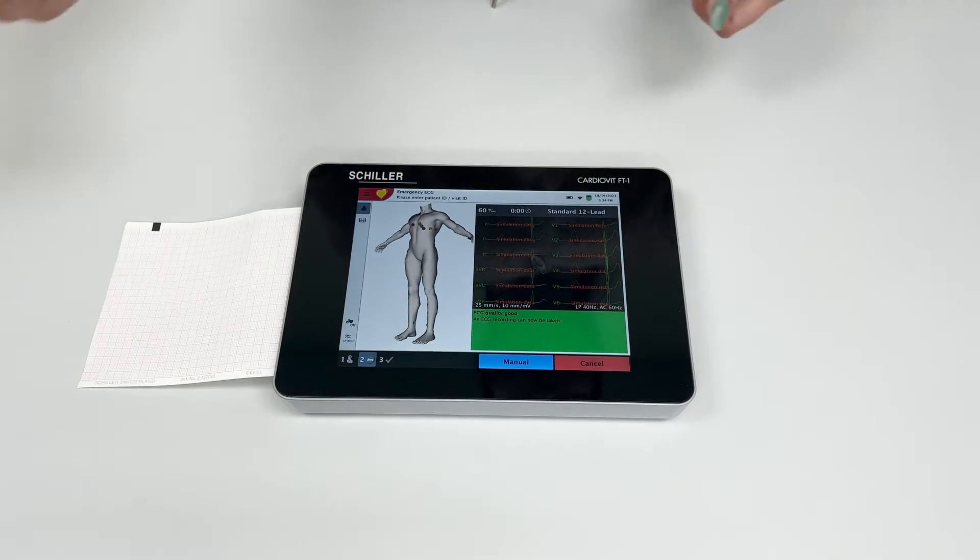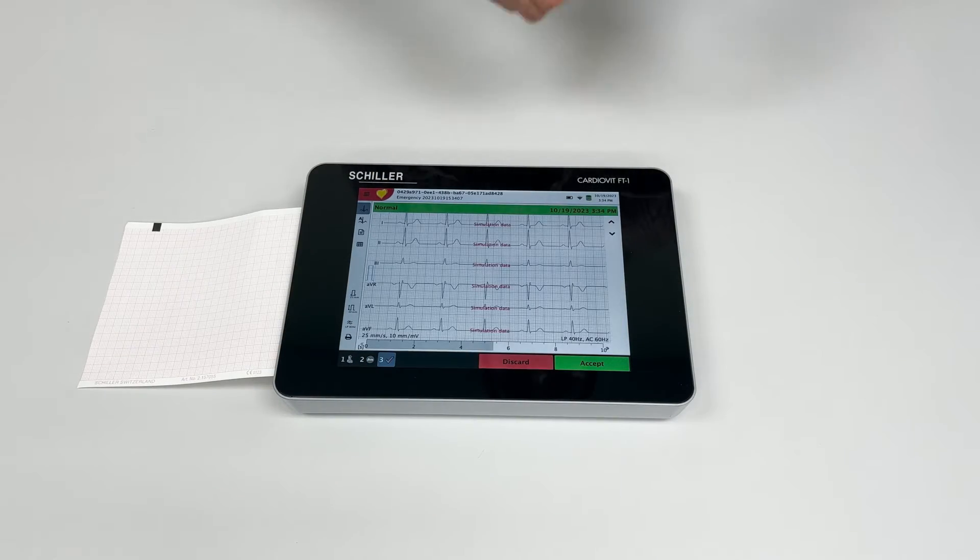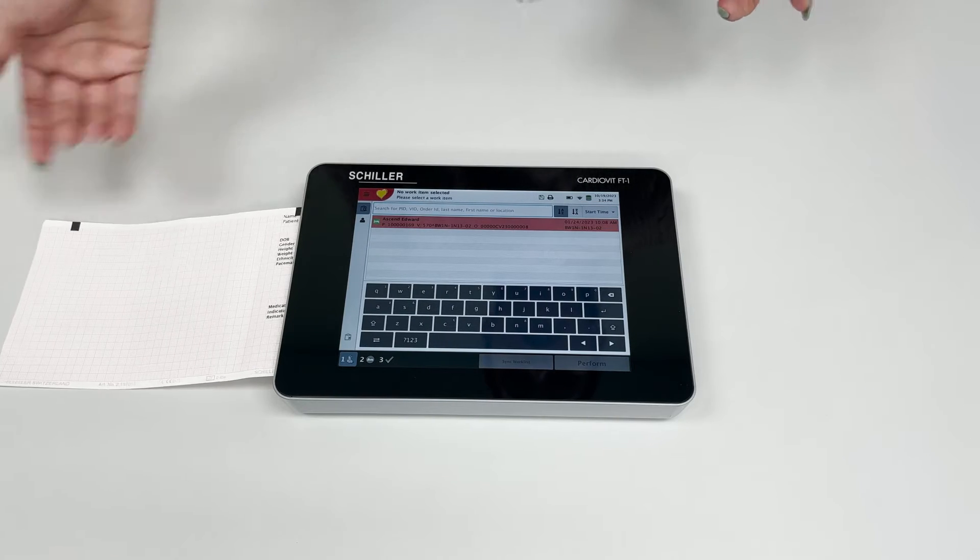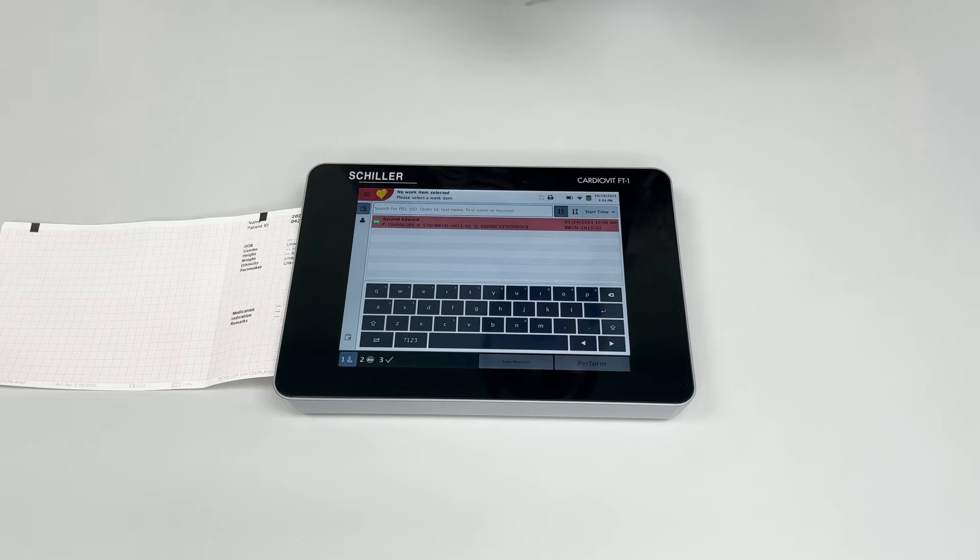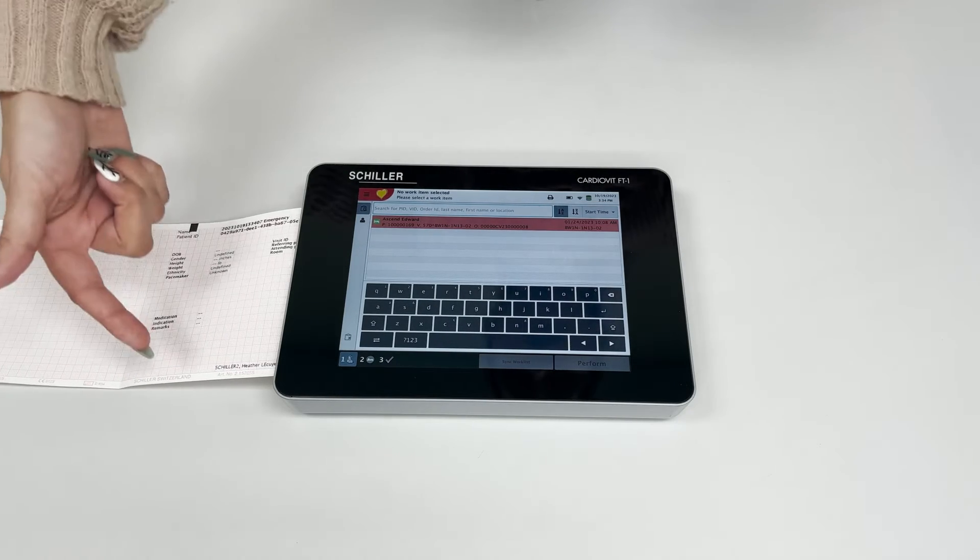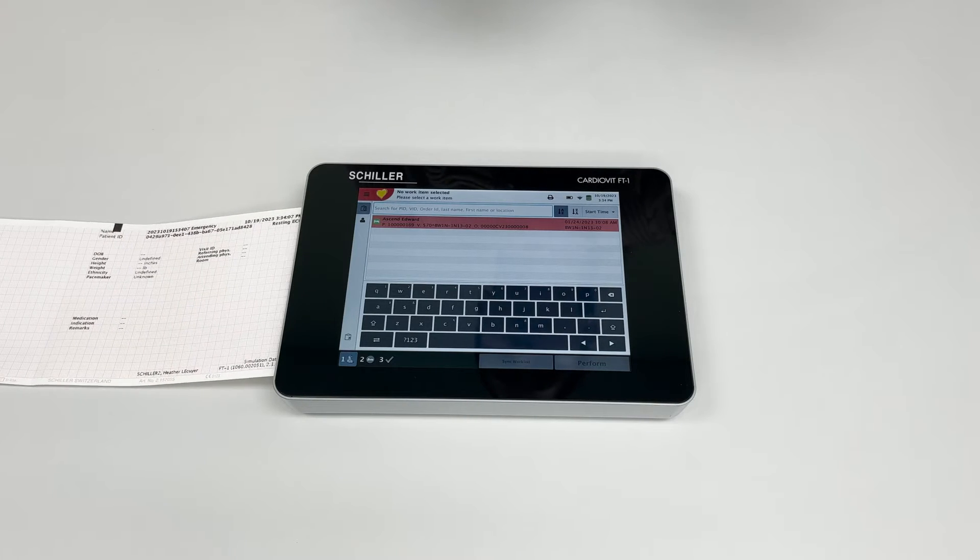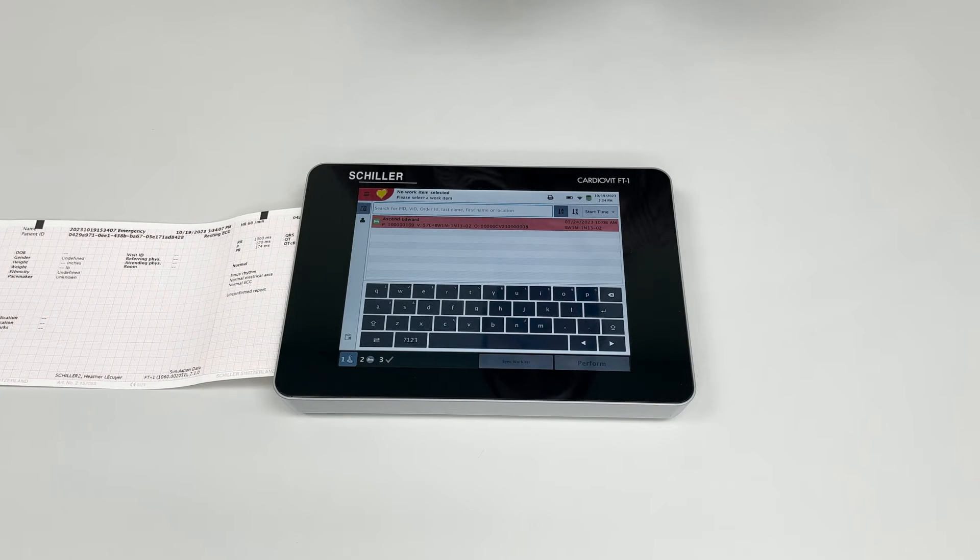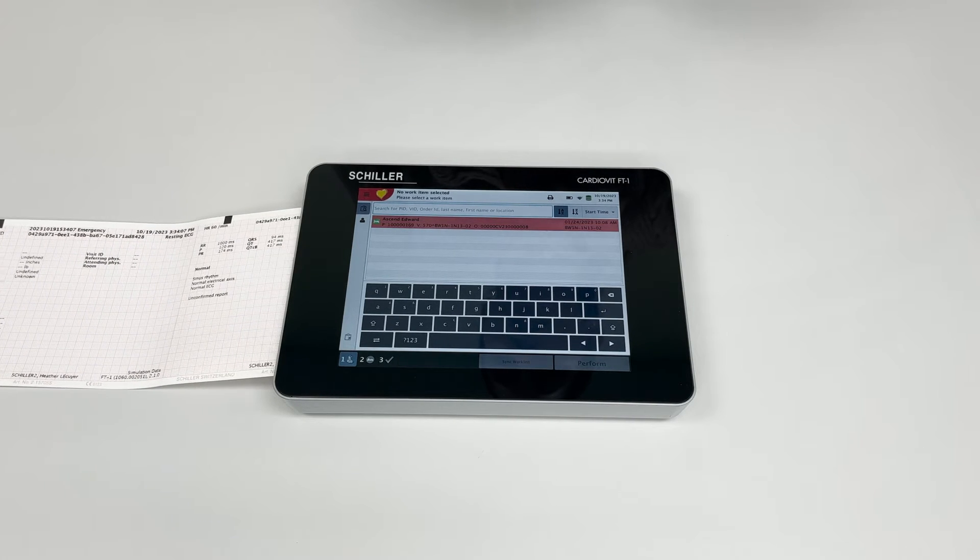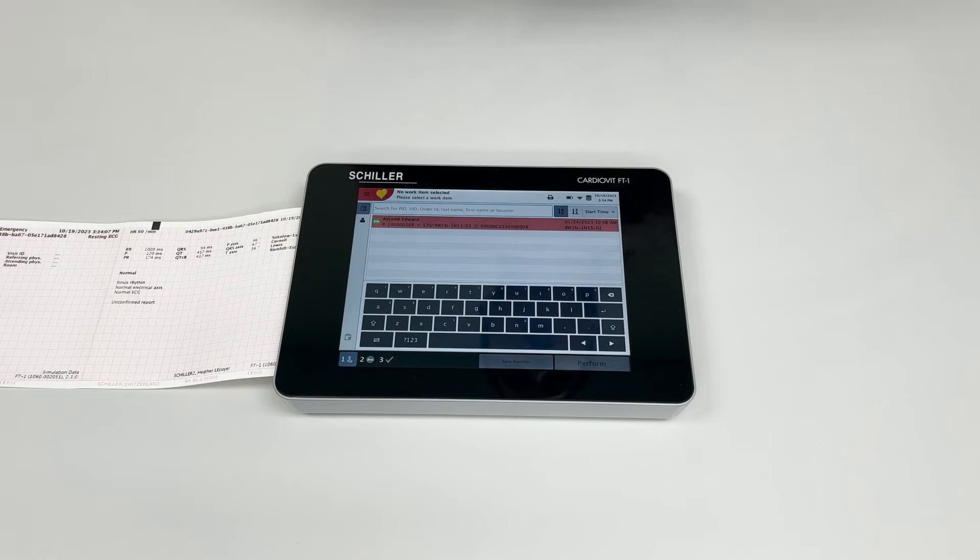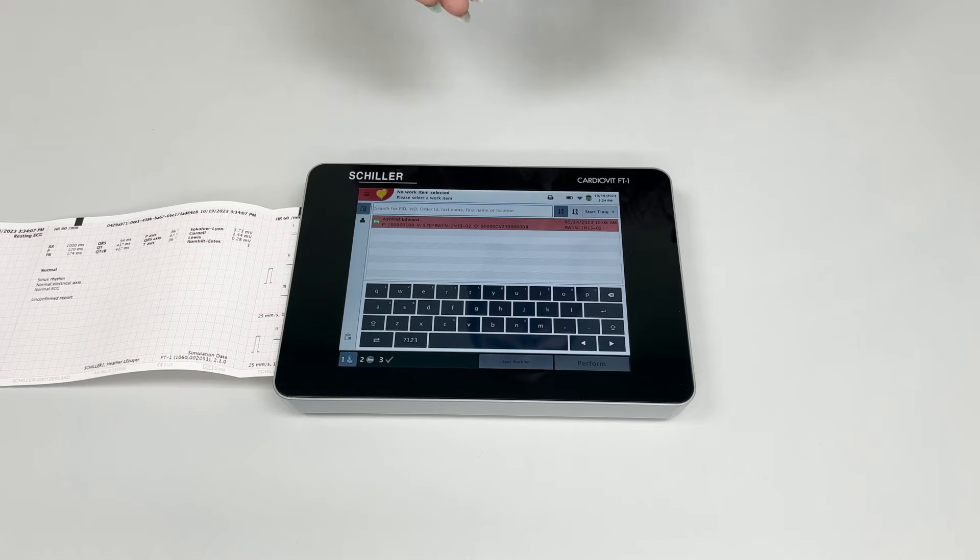As you're performing your EKG, the unit will give you your printout. You'll notice that the paper does have print. Once it stops printing, I'll show you what can go wrong if your paper is inserted incorrectly, which is actually a common problem we encounter when customers call in for support.